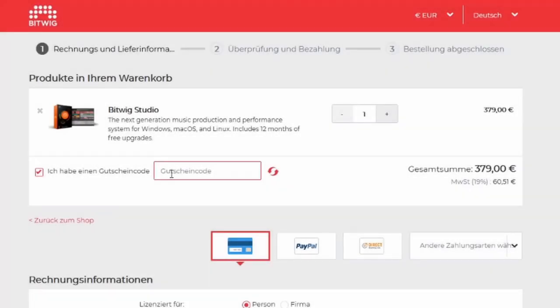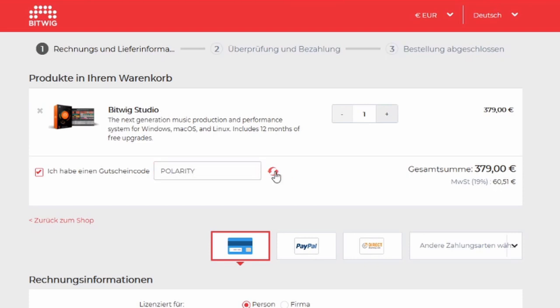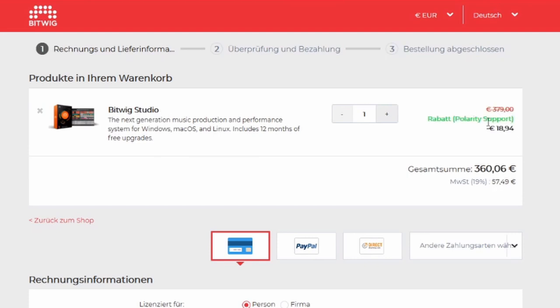Use my code Polarity in the shop to save 10% on the price and support my channel.